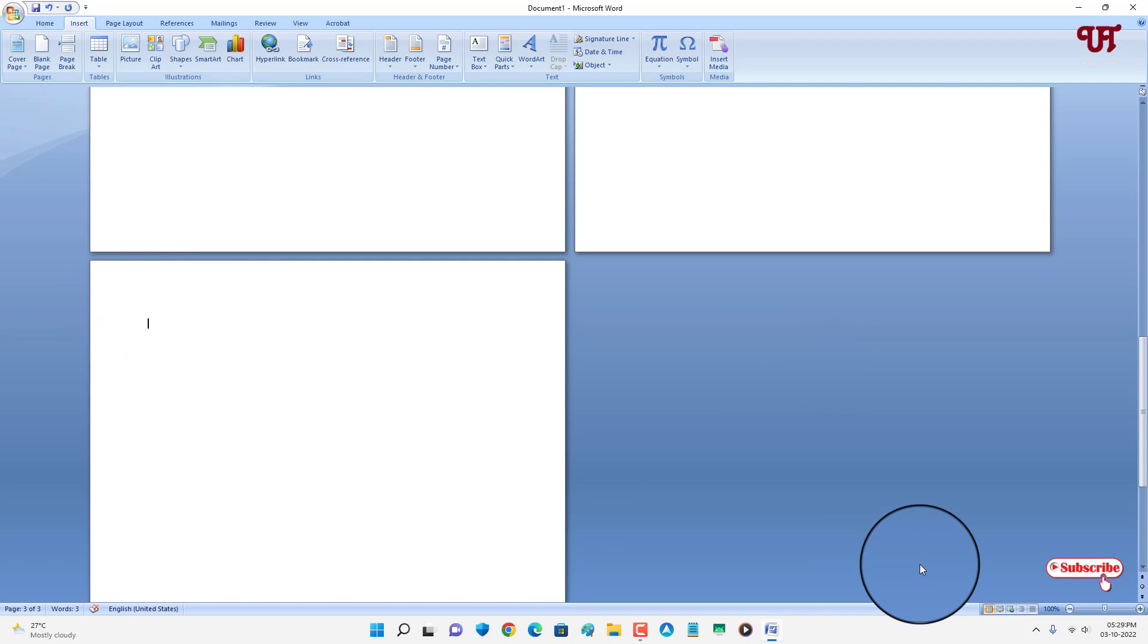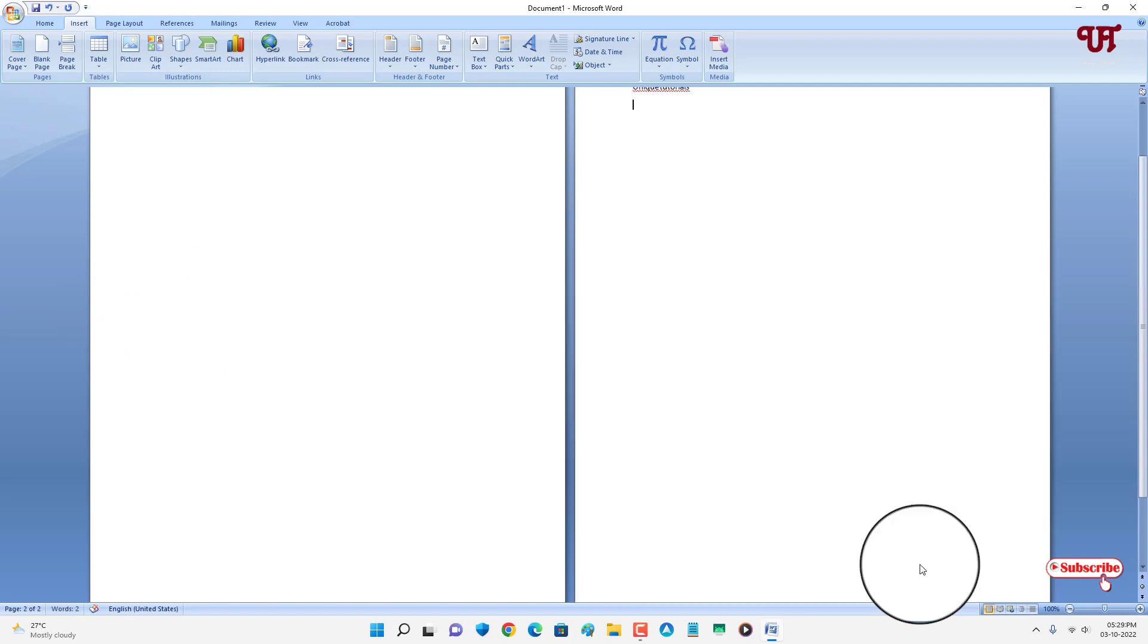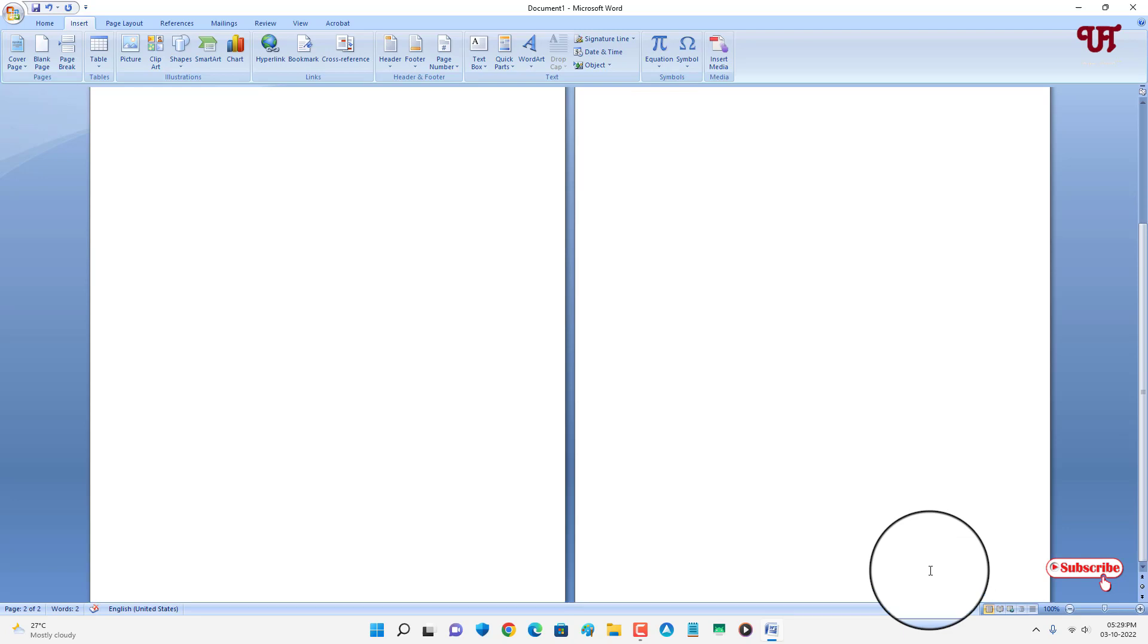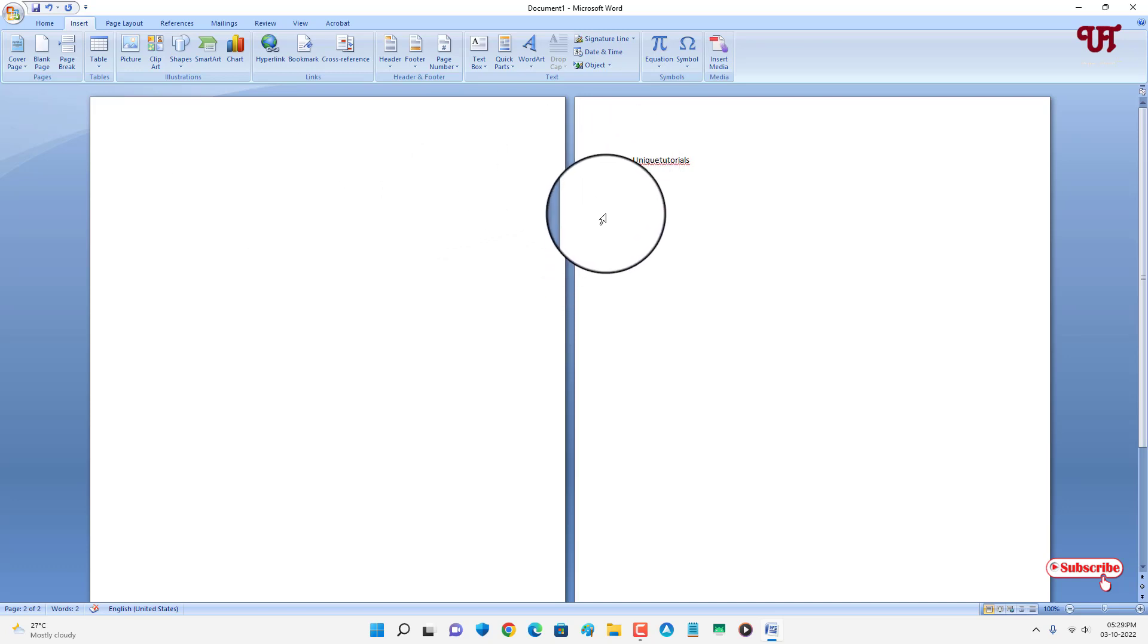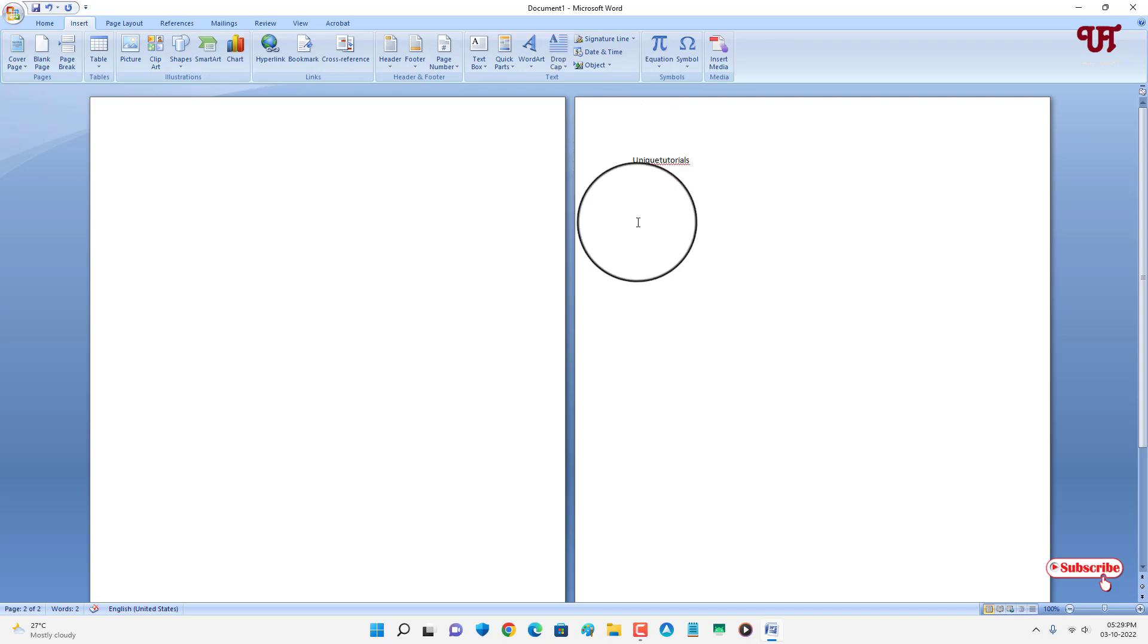Now your bottom blank page has been deleted. In order to delete this above page which you created before your existing page, just place your text cursor before the first word of the existing page and press backspace two times on your keyboard.